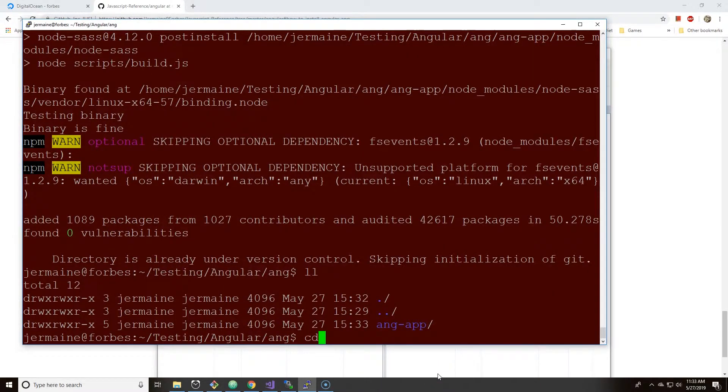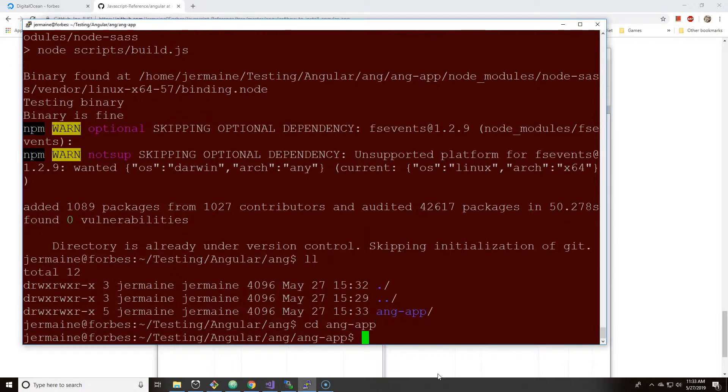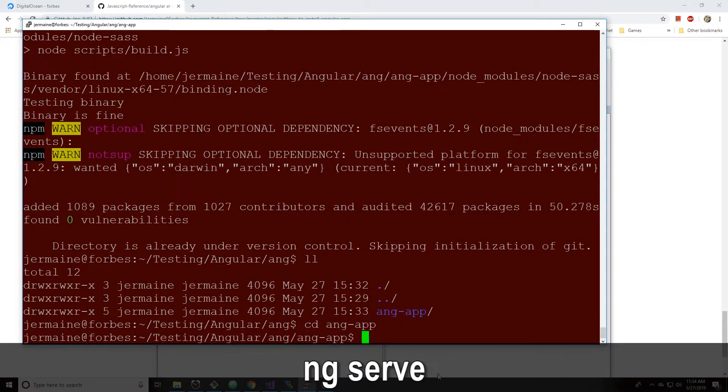Now if I actually go into ang-app with my terminal and then I hit ng serve, ng serve should start the development server which allows you to just look at Angular or start Angular.